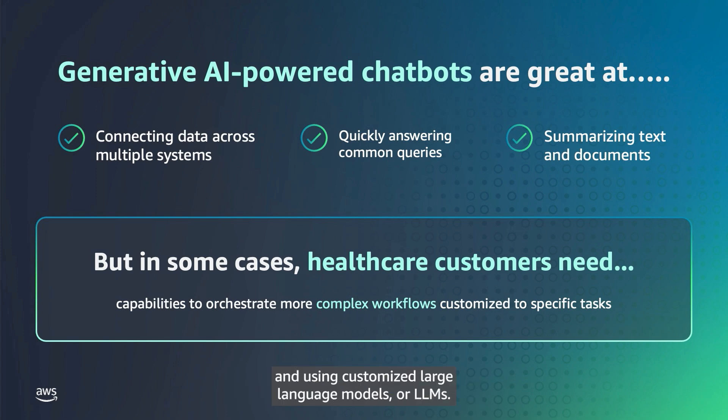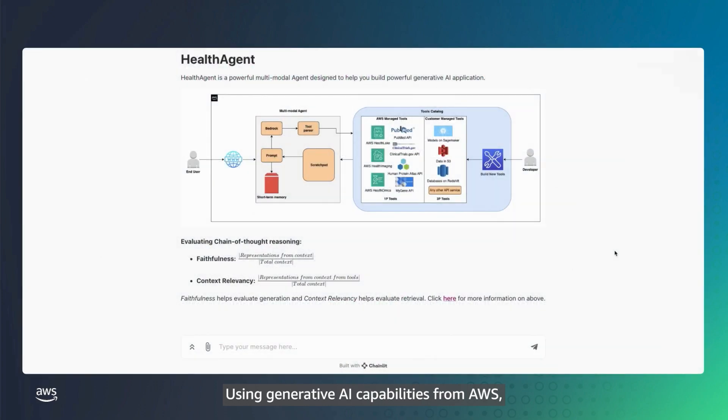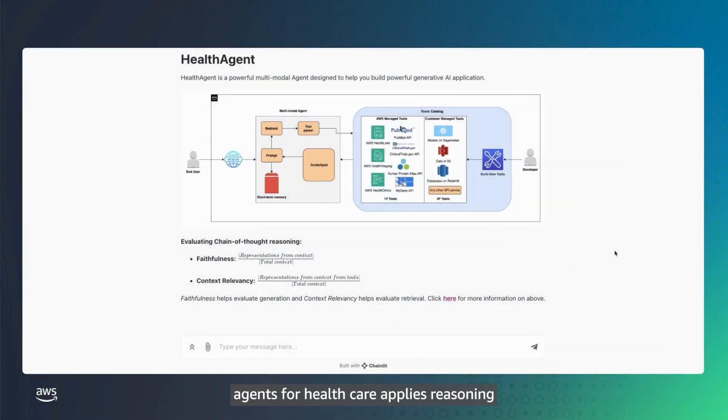Using Generative AI capabilities from AWS, like Amazon Bedrock, Agents for Healthcare applies reasoning and then acts when queried.